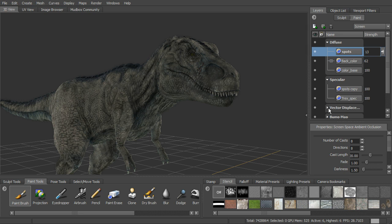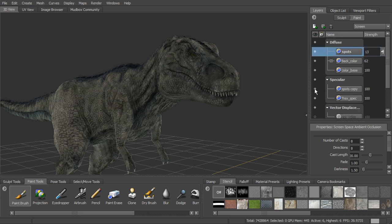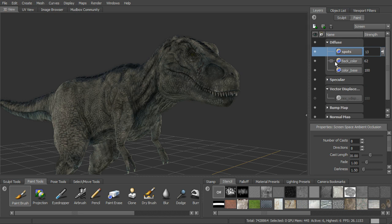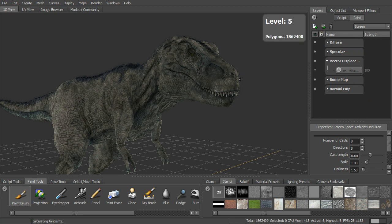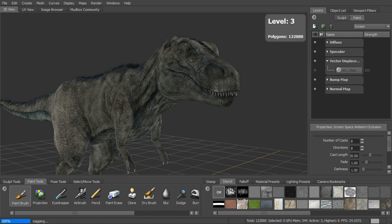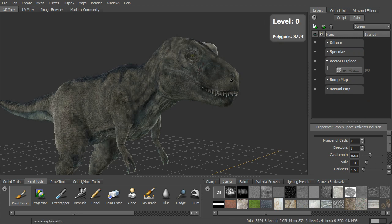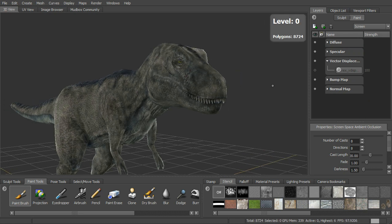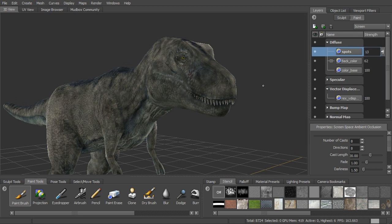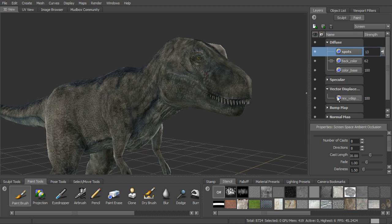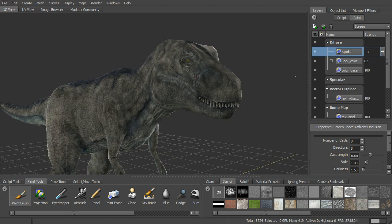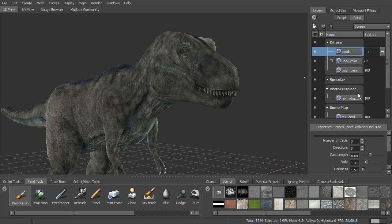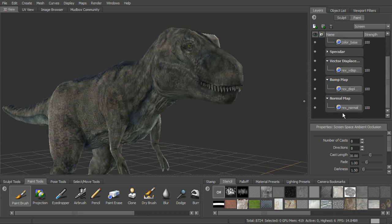You can see we have a vector displacement. Let's actually take our mesh down to the lower level. So let's go ahead and take it down to level 0.